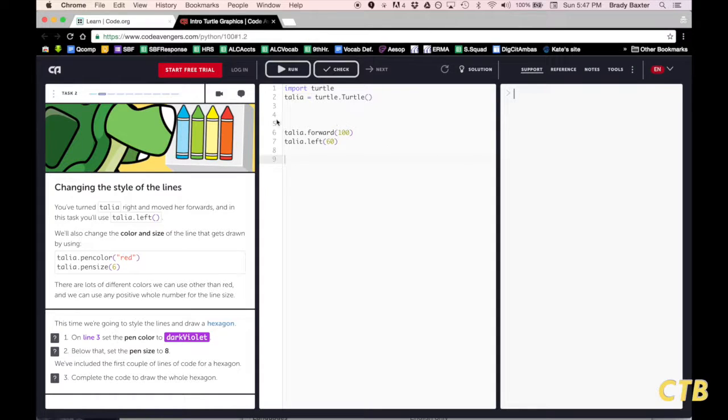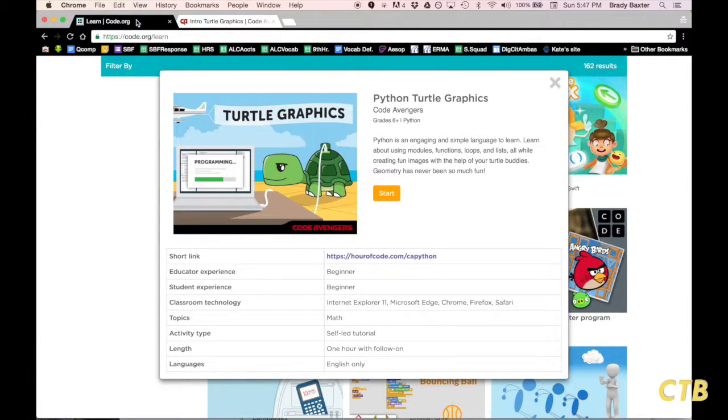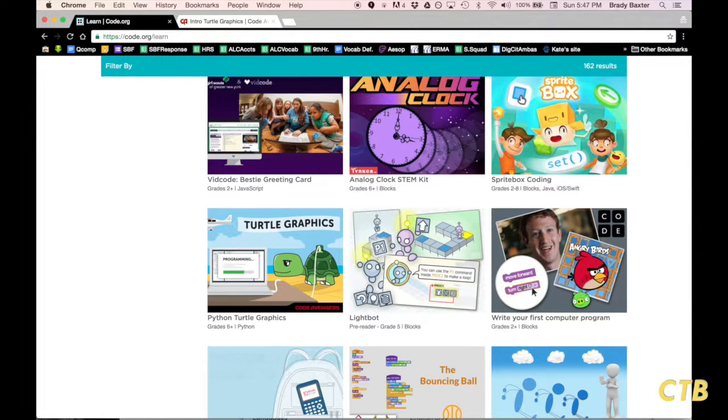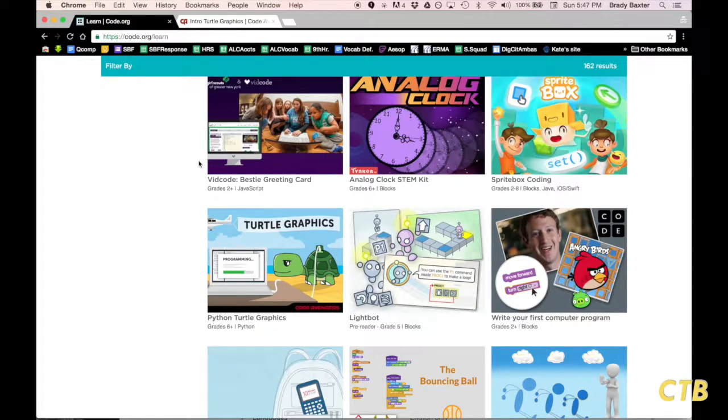Once you have finished this, an additional challenge that I would task you with would be to try out a few other Python coding challenges here on code.org.